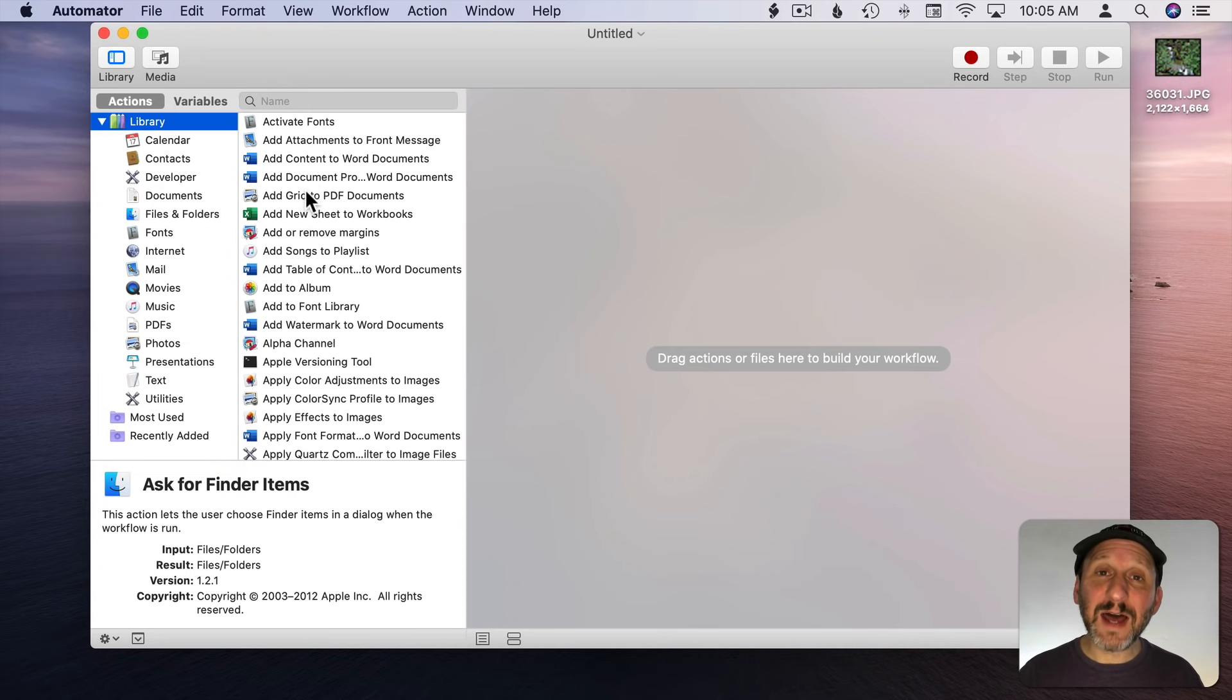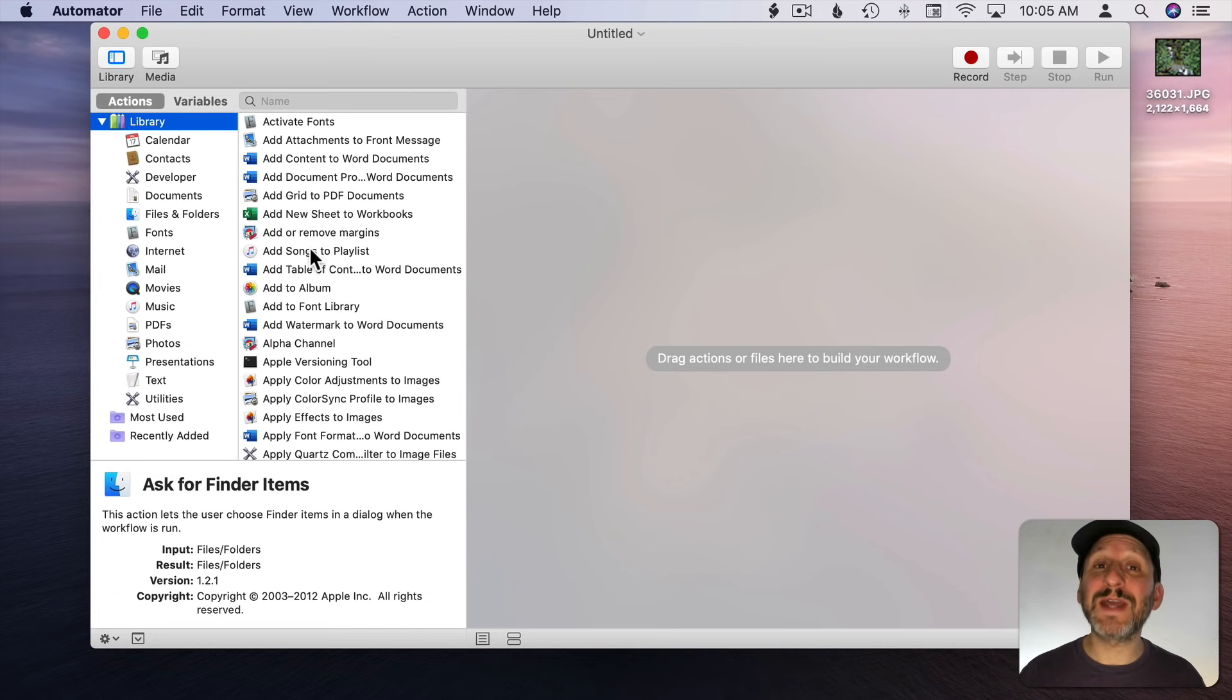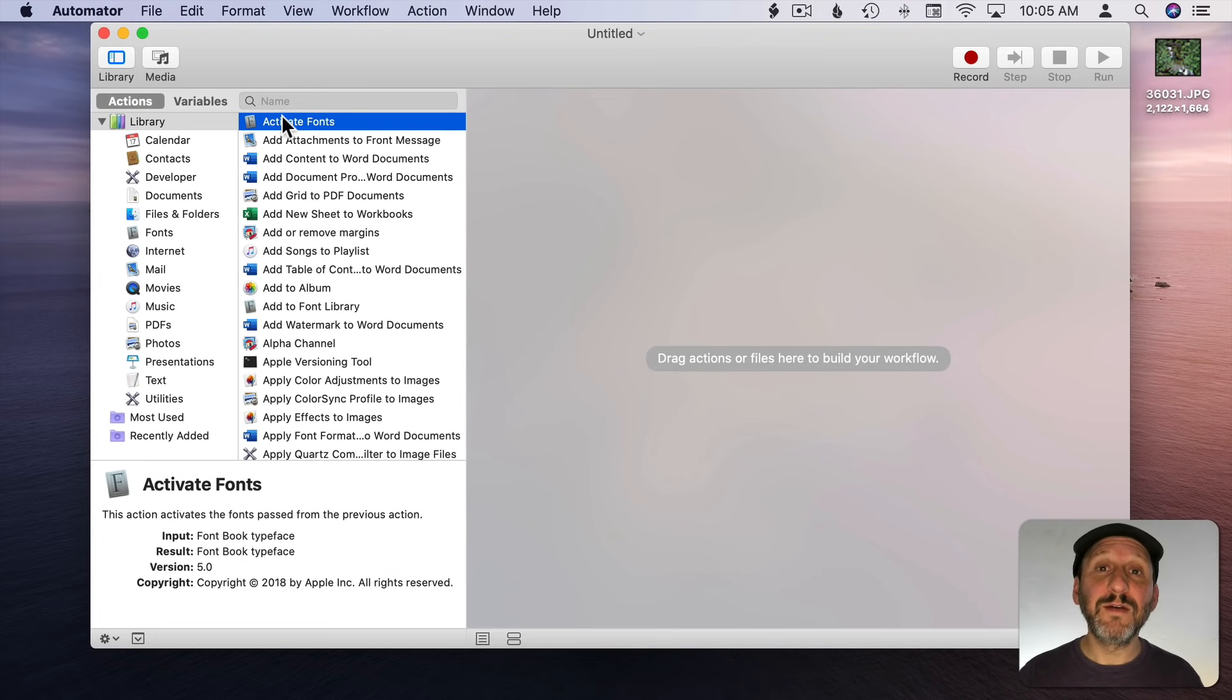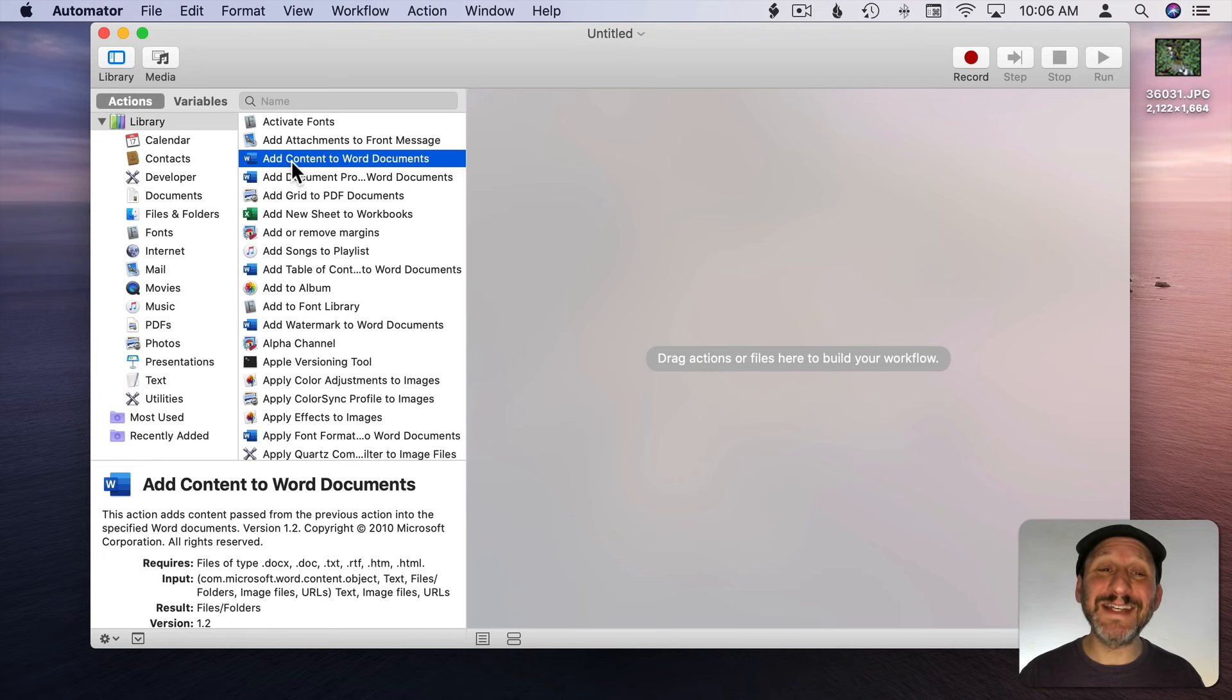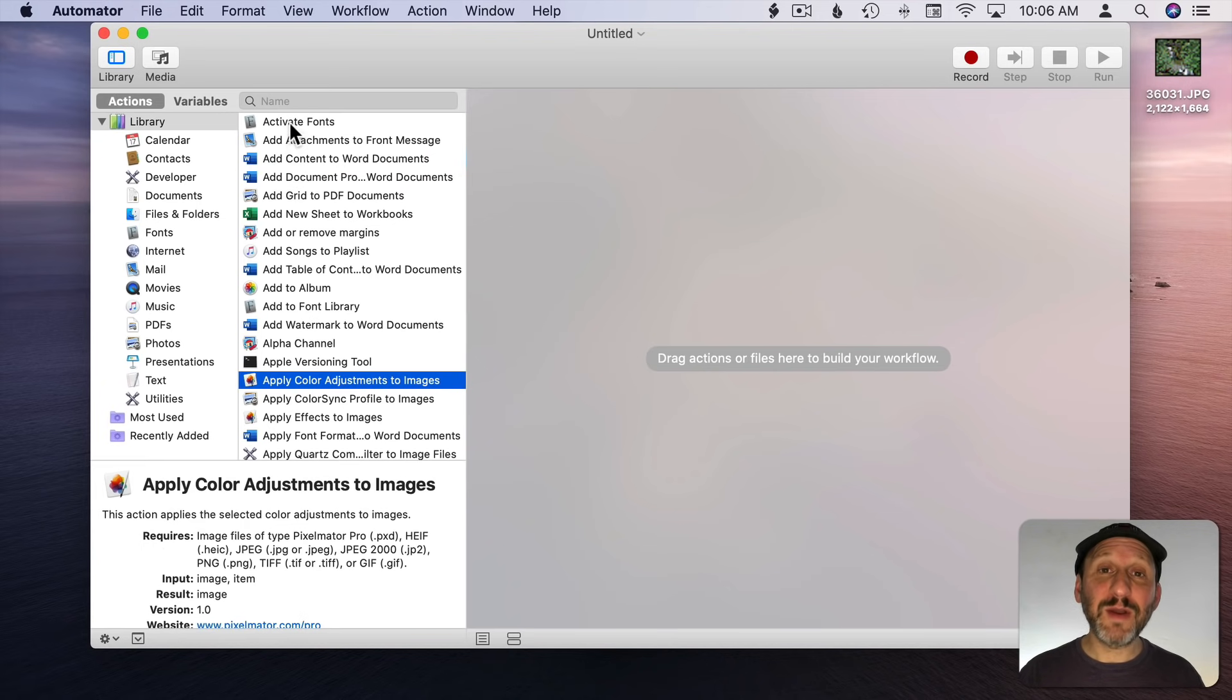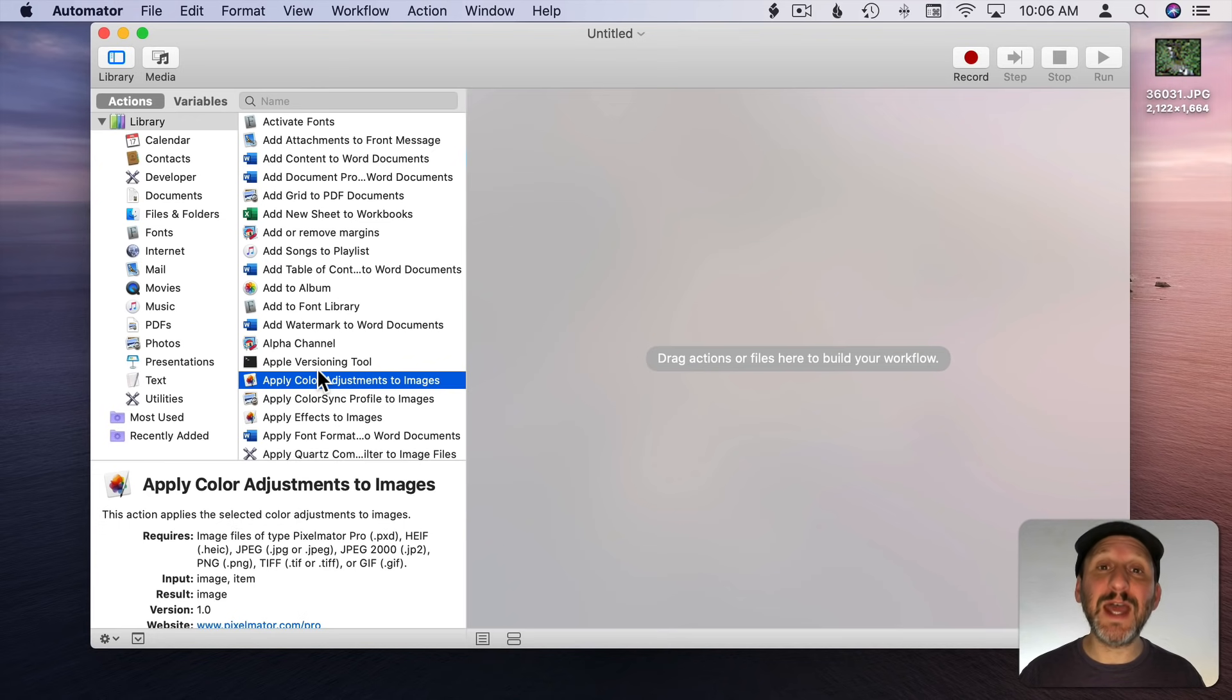A lot of these Actions are only here because they have certain apps installed. For instance here's an Action that's part of Microsoft Word. You can only see that if you have Microsoft Word installed. So everybody is going to see different things here. But there's a default set of Actions that just come with Mac OS.